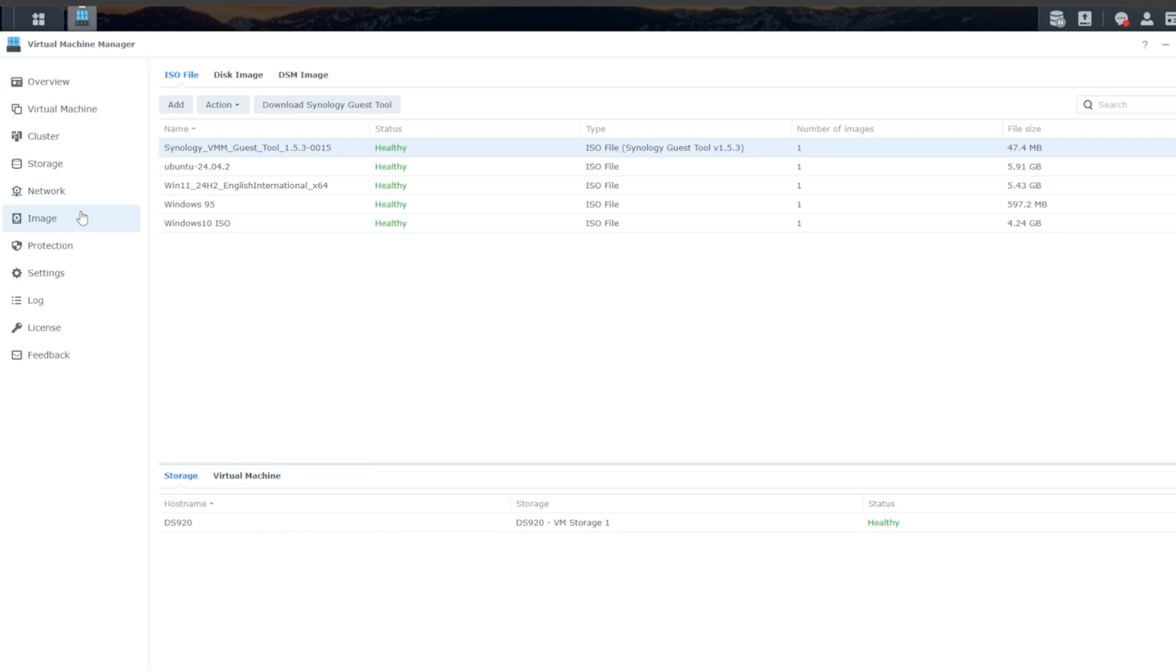Next, we'll click on Image. And Image is where you're going to be storing all of your ISO files, as well as your disk images. Now, ISOs are your exact copies of your CDs or what you are downloading from Ubuntu or from the Microsoft Store to get your operating systems.